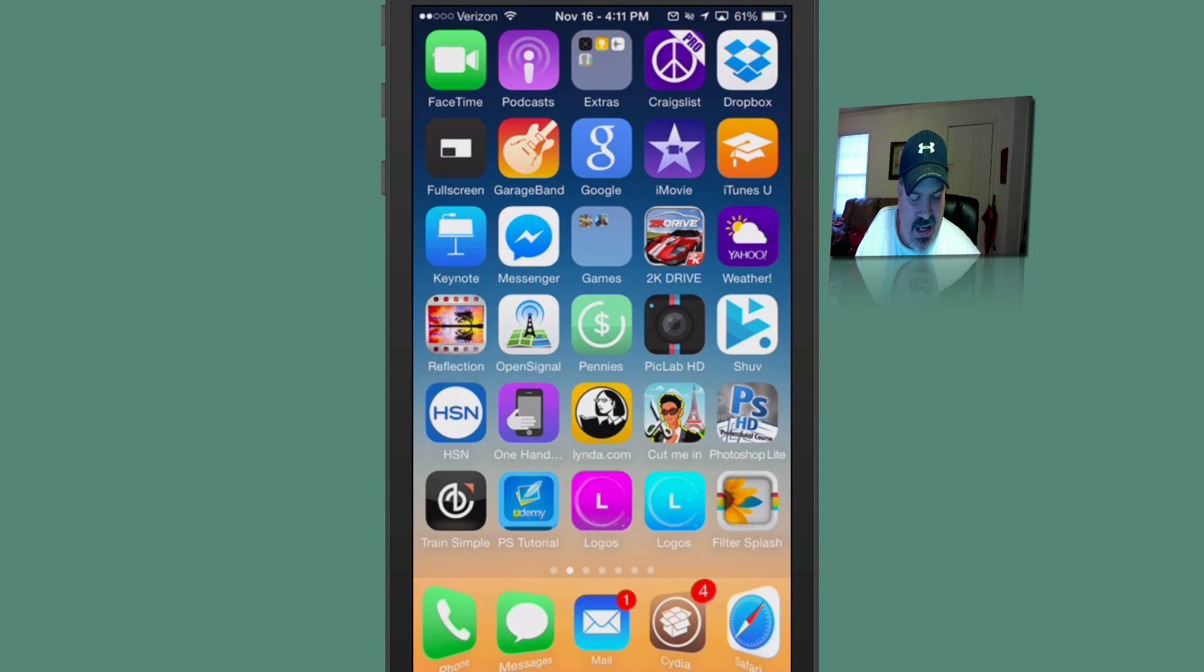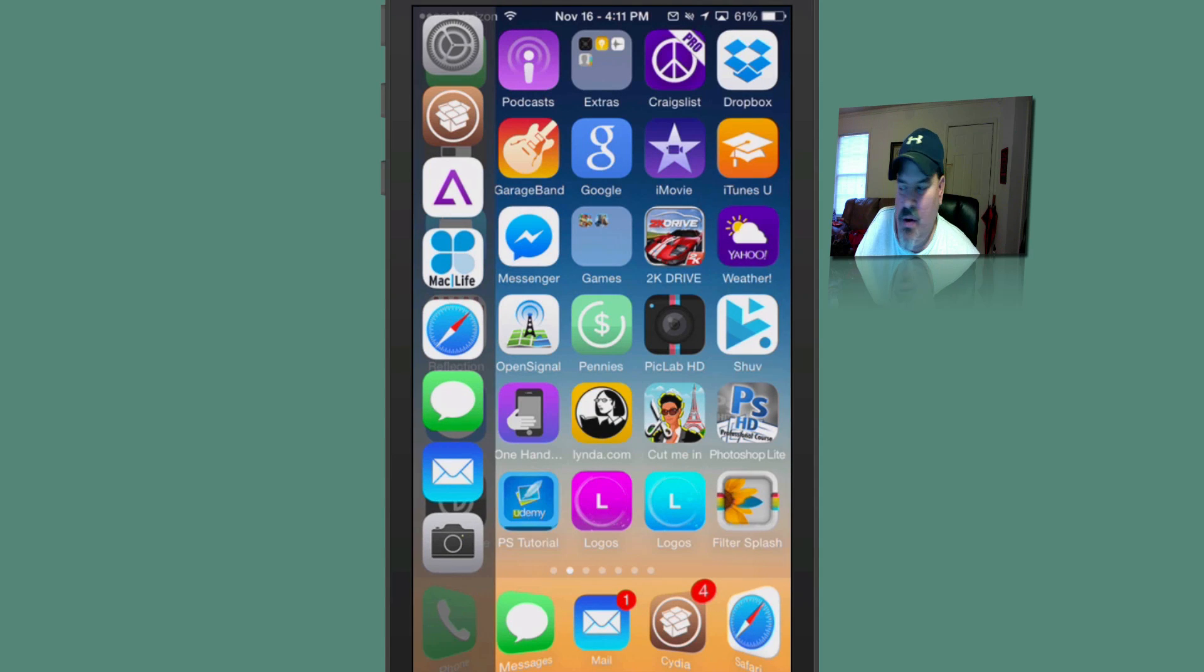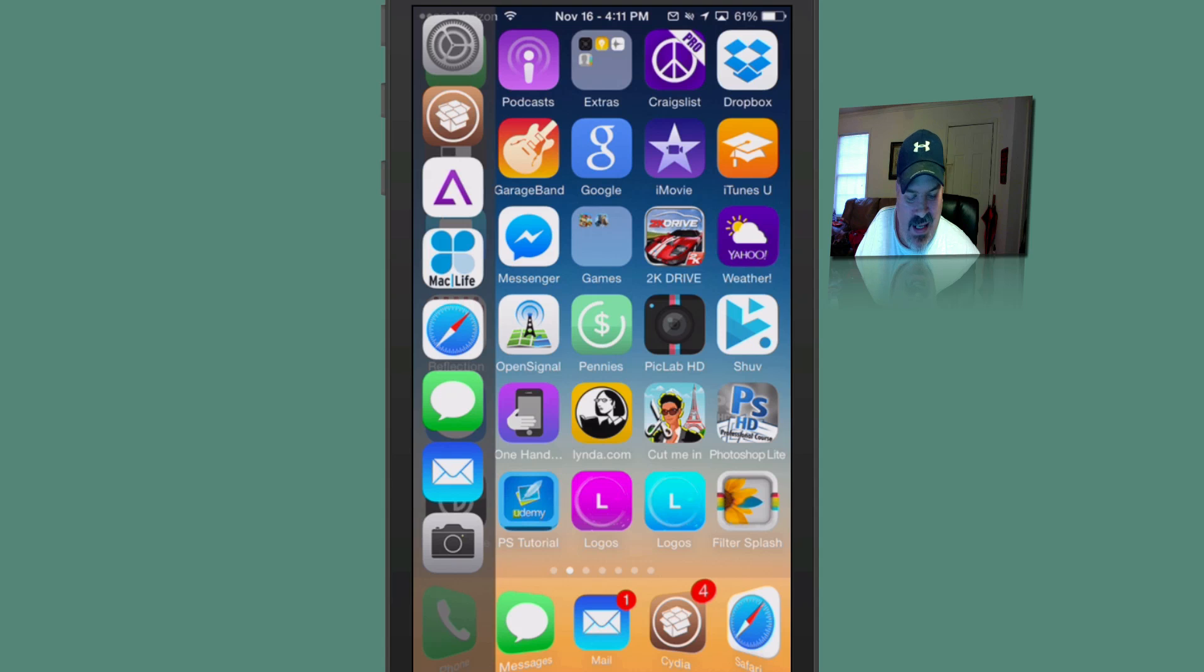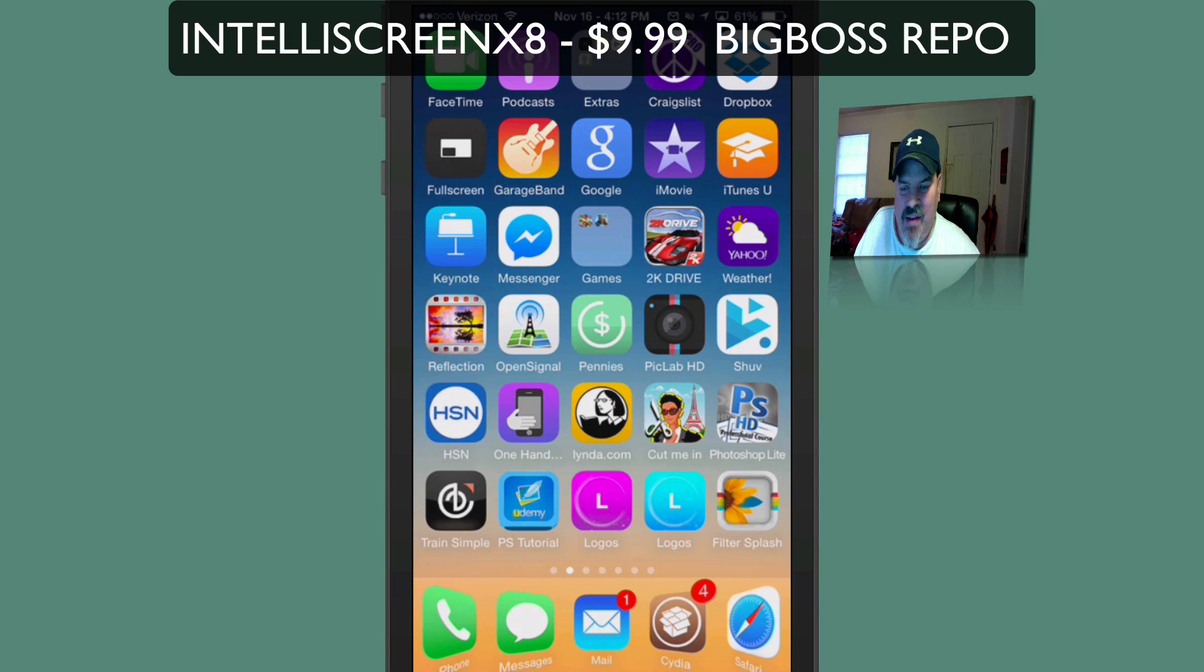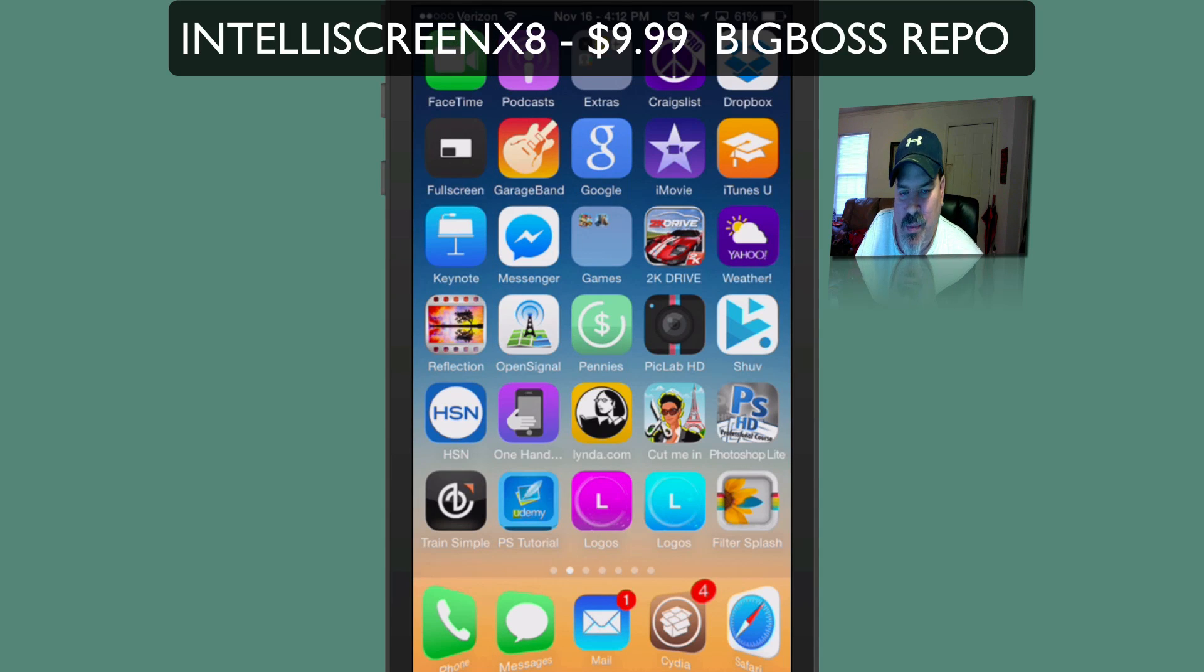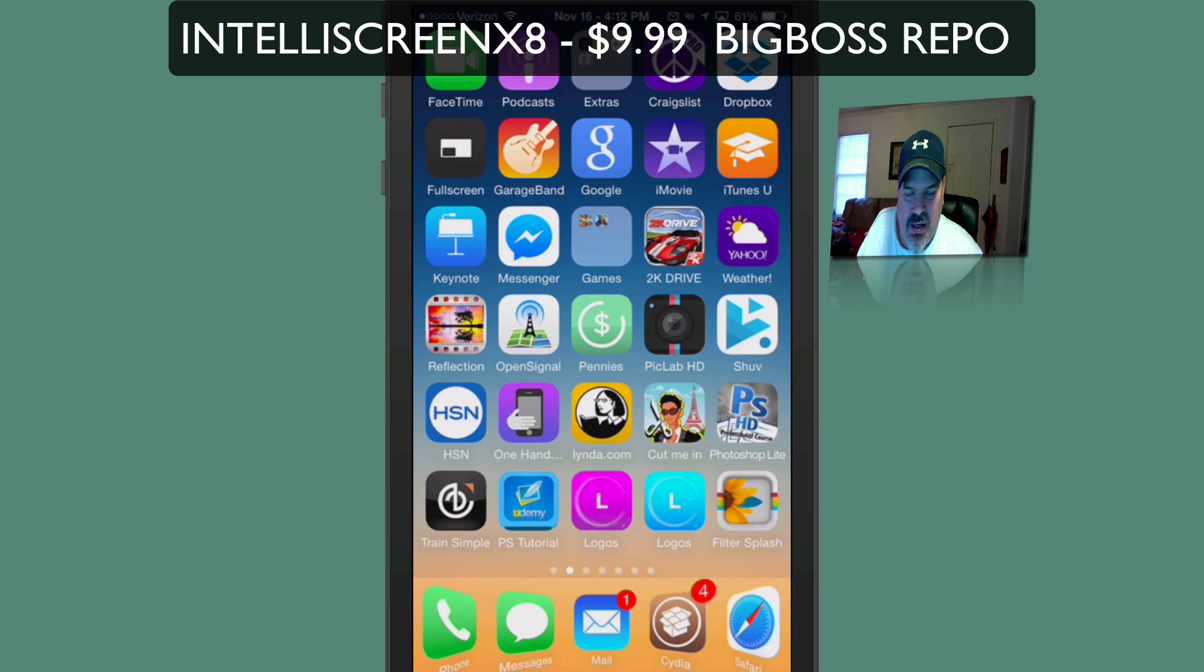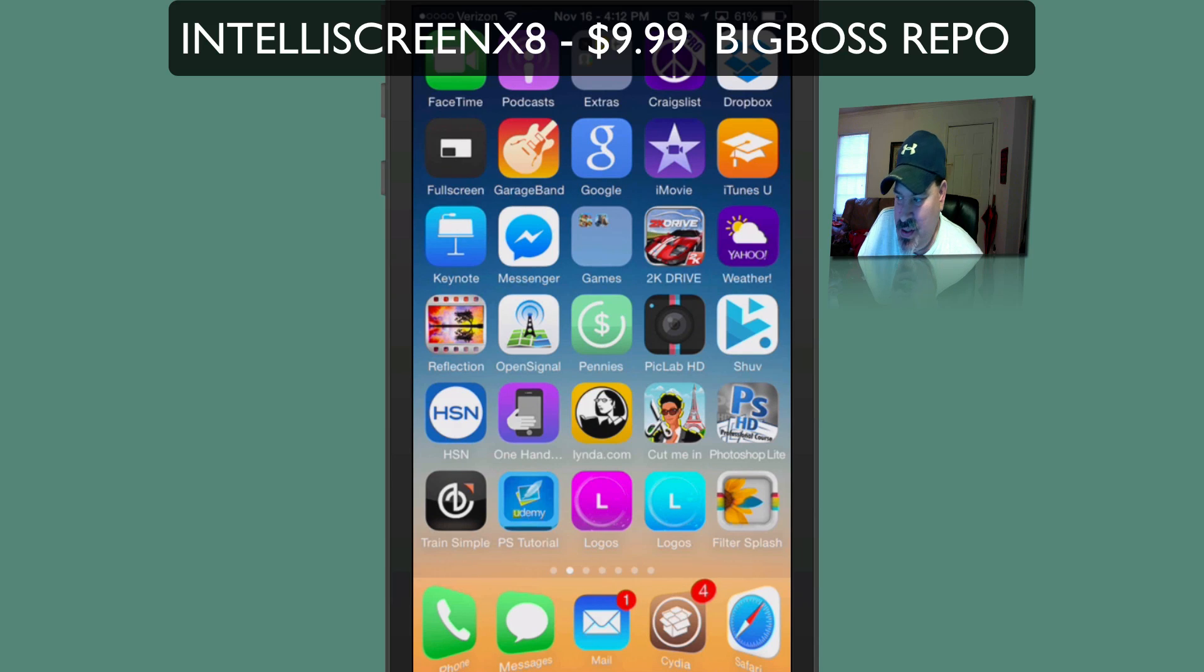Now that slider that you saw come down here, that's called IntelliScreen X8. And if you've never purchased this in the past, it's going to be $9.99. However, it is a free update for the users that had it on iOS 7.